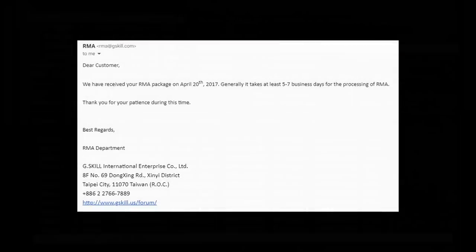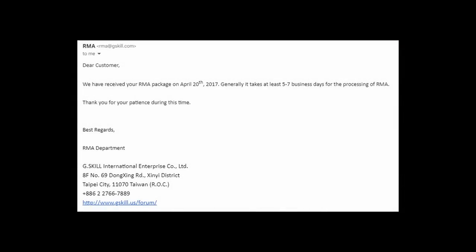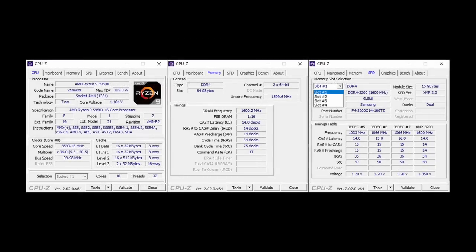Luckily Gskill had a lifetime warranty on this memory and the full kit was replaced. To this day I am using the replacements, now installed in my PC with a Ryzen 5950X on which I am creating the video you are watching right now.